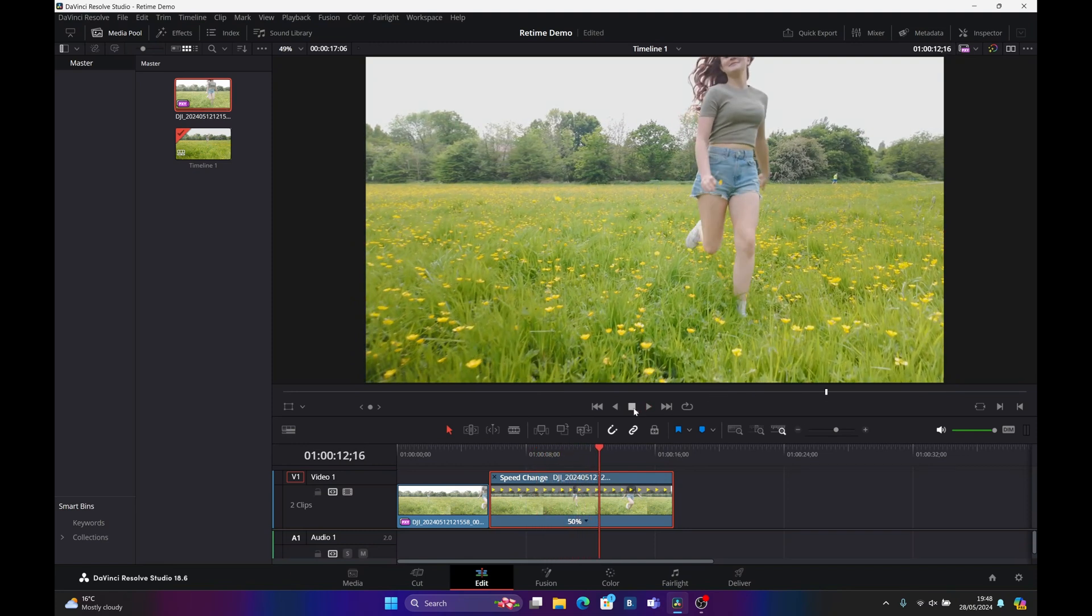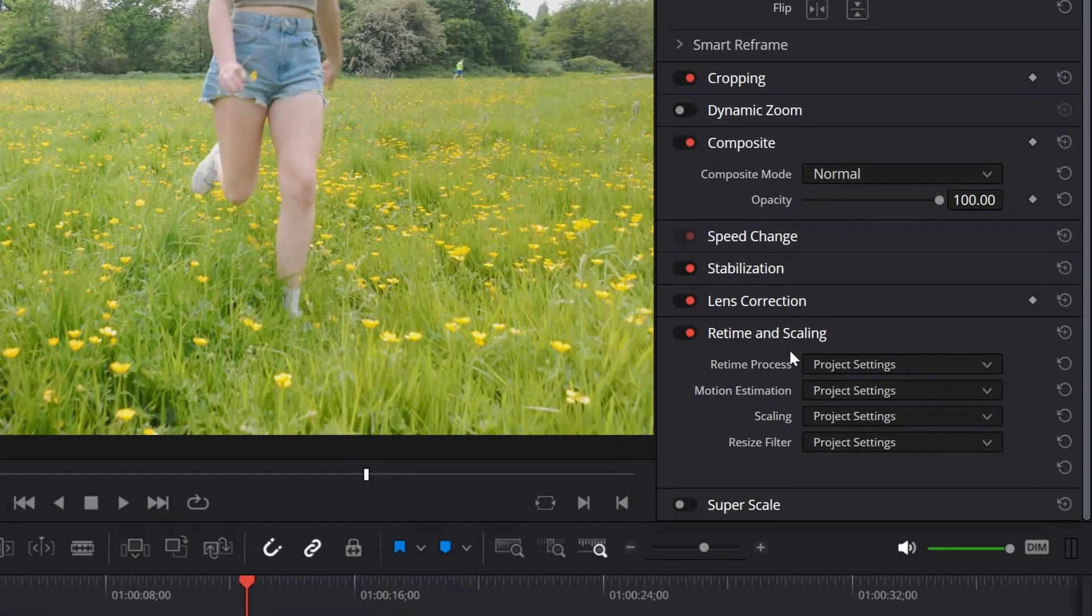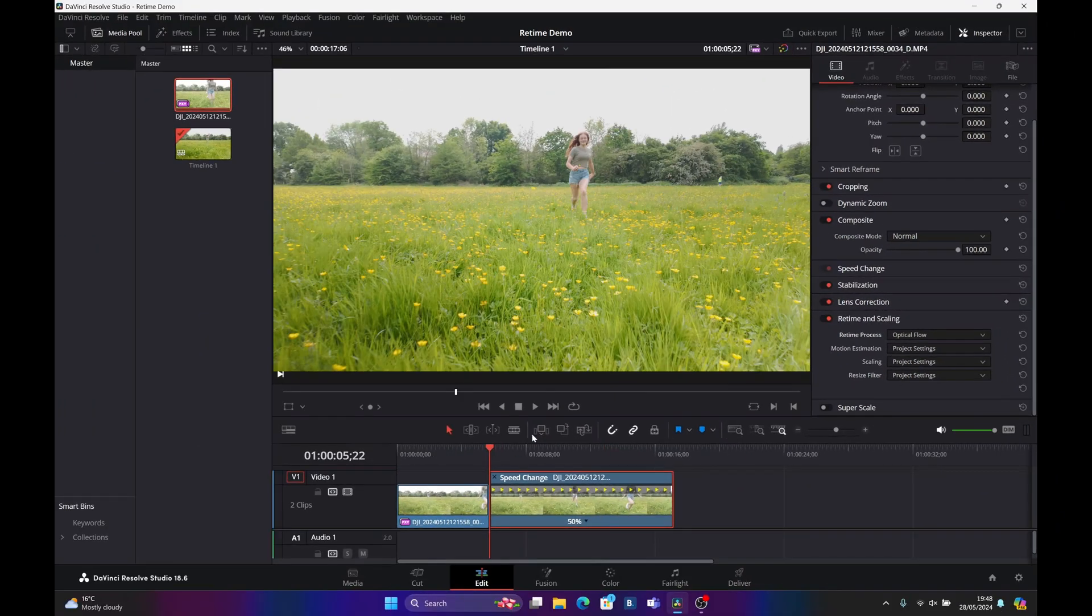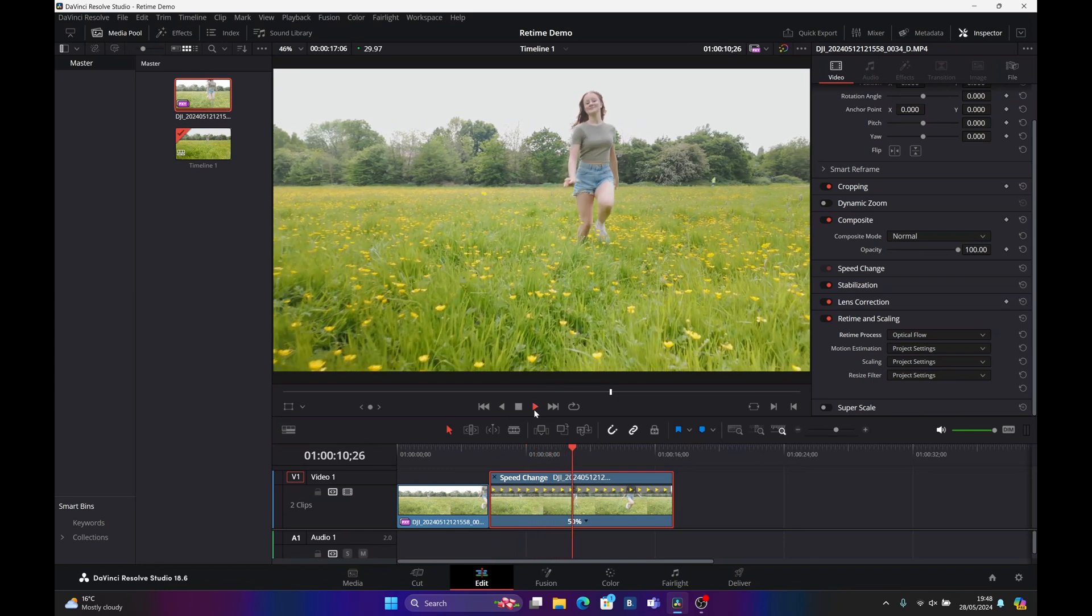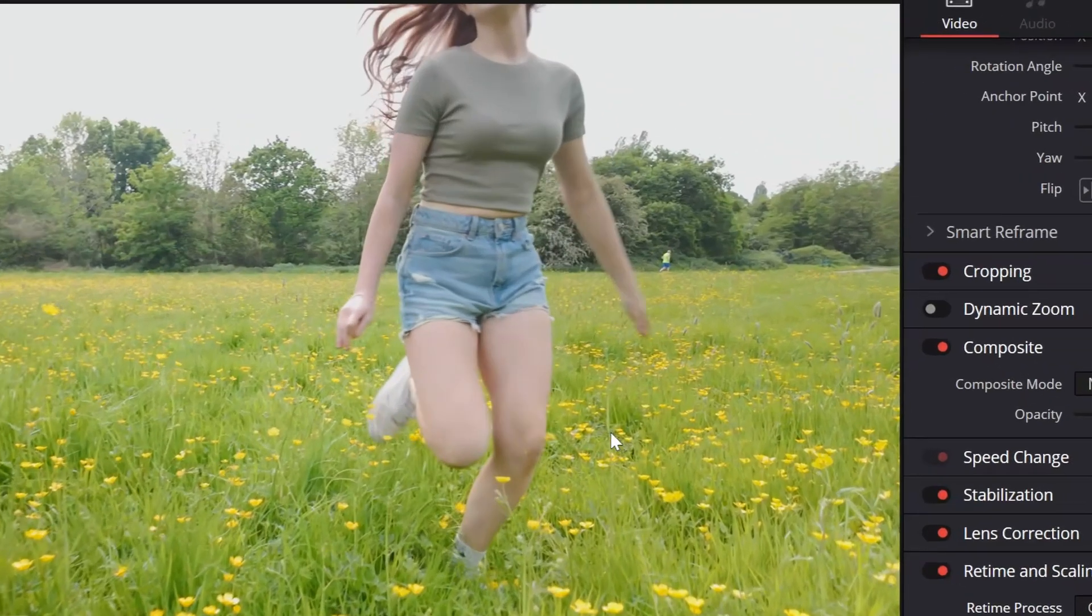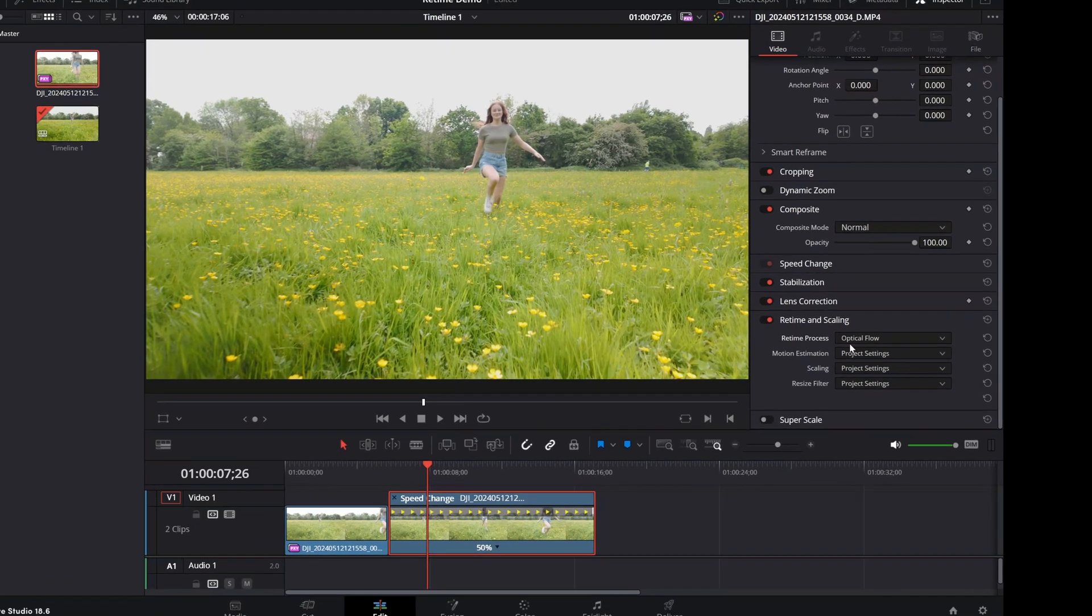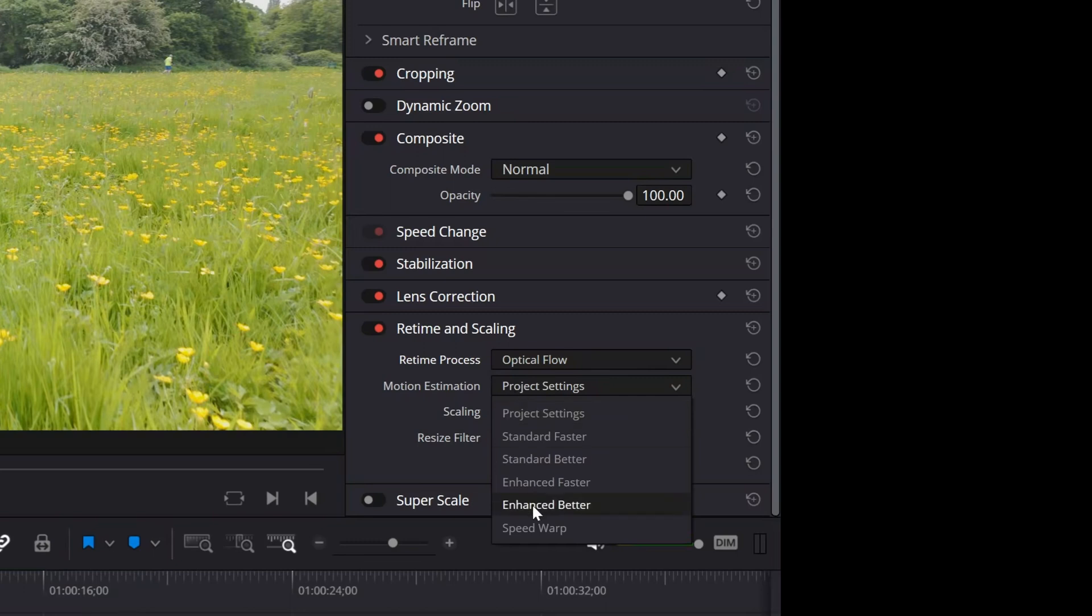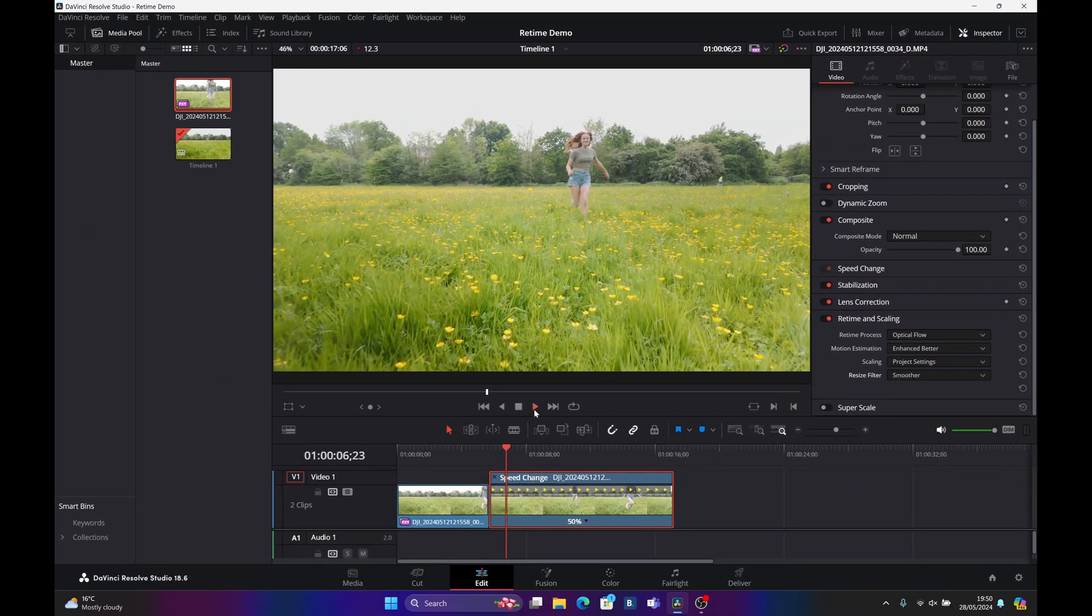There is an option in DaVinci Resolve to make this better. If you come up to your Inspector and go to Retime and Scaling, we can use the retime process. We have three options. The first option I'm going to use is Optical Flow. We can see we have some image artifacts here, so maybe Optical Flow is not the best scenario for this footage. I'm asking DaVinci Resolve to do quite a bit with all this detailed grass and trees and the girl moving in front. I'm going to put the Motion Estimation to Enhanced Better and the Resize Filter to Smoother. This is going to hammer my GPU.